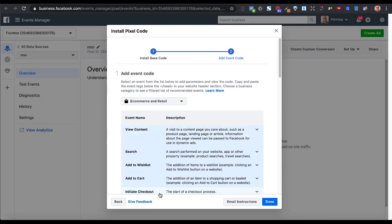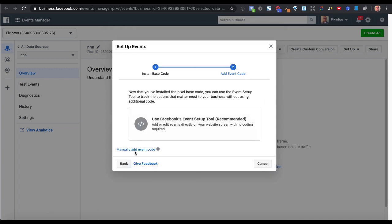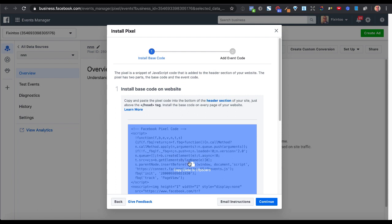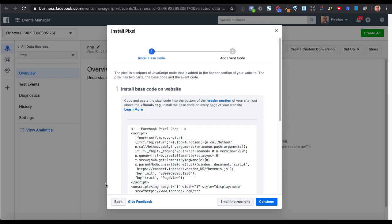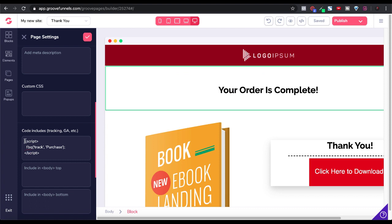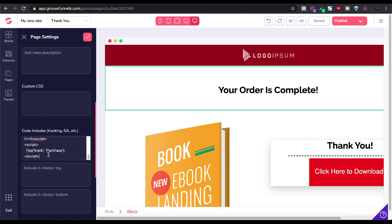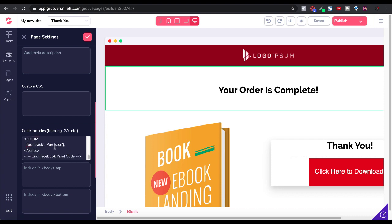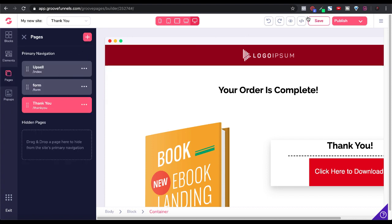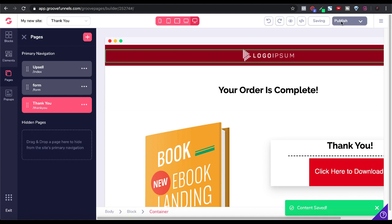So we'll go back to Facebook, back up, and grab the base code again. With the base code, we'll go ahead and copy that, then go back to GroovePages. What we'll do is add that base code above that script right there. Make sure that we move this comment so that we have it completely set up the way it's supposed to be. So now we have our base code as well as our tracking code for purchase, only on our thank you page. We'll go ahead and save that at the page level, save it at the site level, and republish. Content saved — changes usually go live within a few minutes, but may take longer.